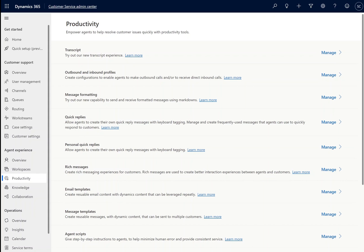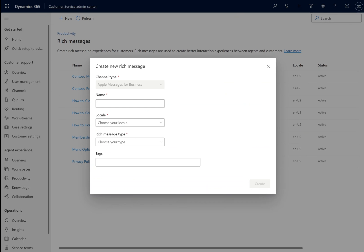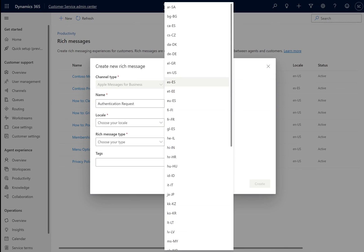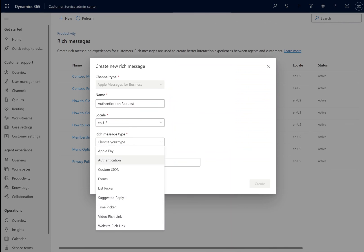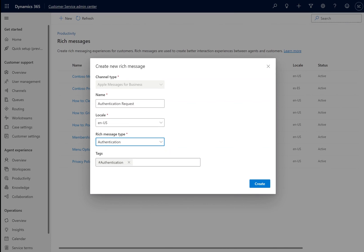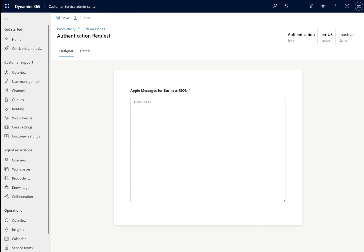However, we're going to take a step back and also complete our authentication settings. Apple Messages for Business supports inline OAuth 2 authentication request rich messages, allowing customers to authenticate their identity within the conversation. As with Apple Pay requests, we're going to start by creating our authentication request rich message, giving it a name, locale, selecting authentication as the rich message type, and adding any additional tags we may need.